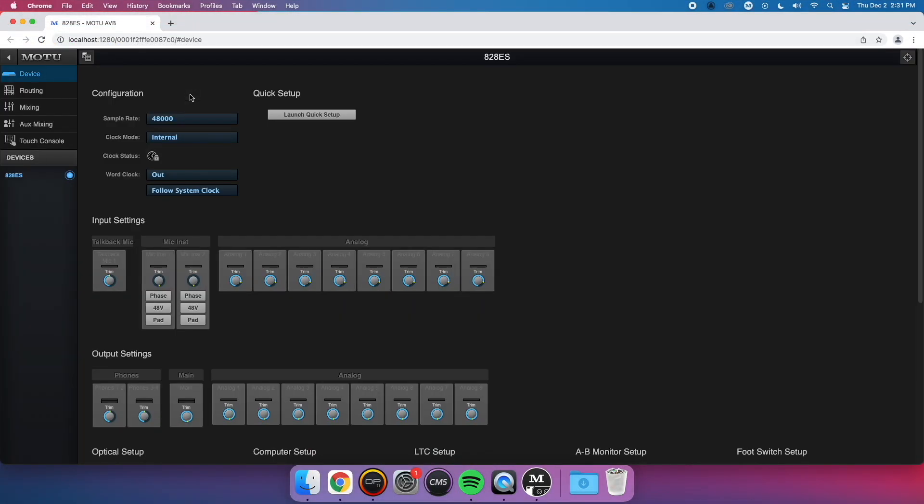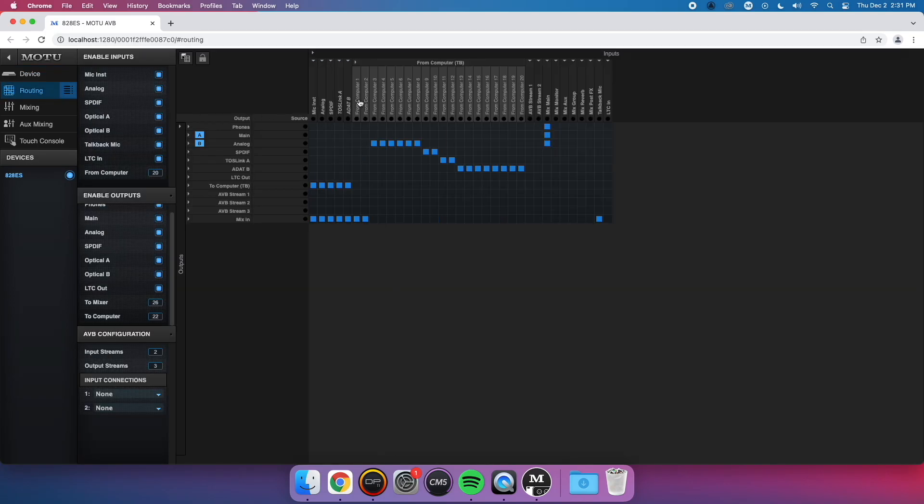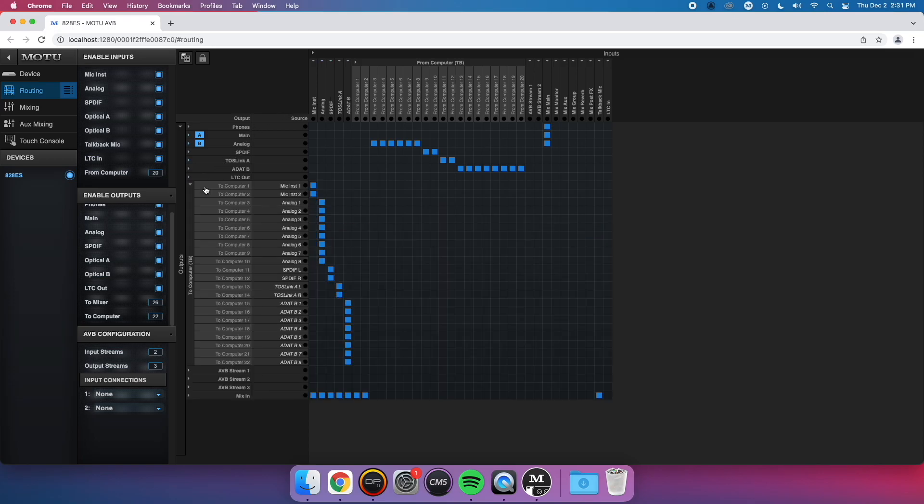Once you've done that, go to the Routing tab. We need to primarily focus on the From Computer section at the top, and the To Computer section on the left. It's best to expand only these sections and collapse everything else.